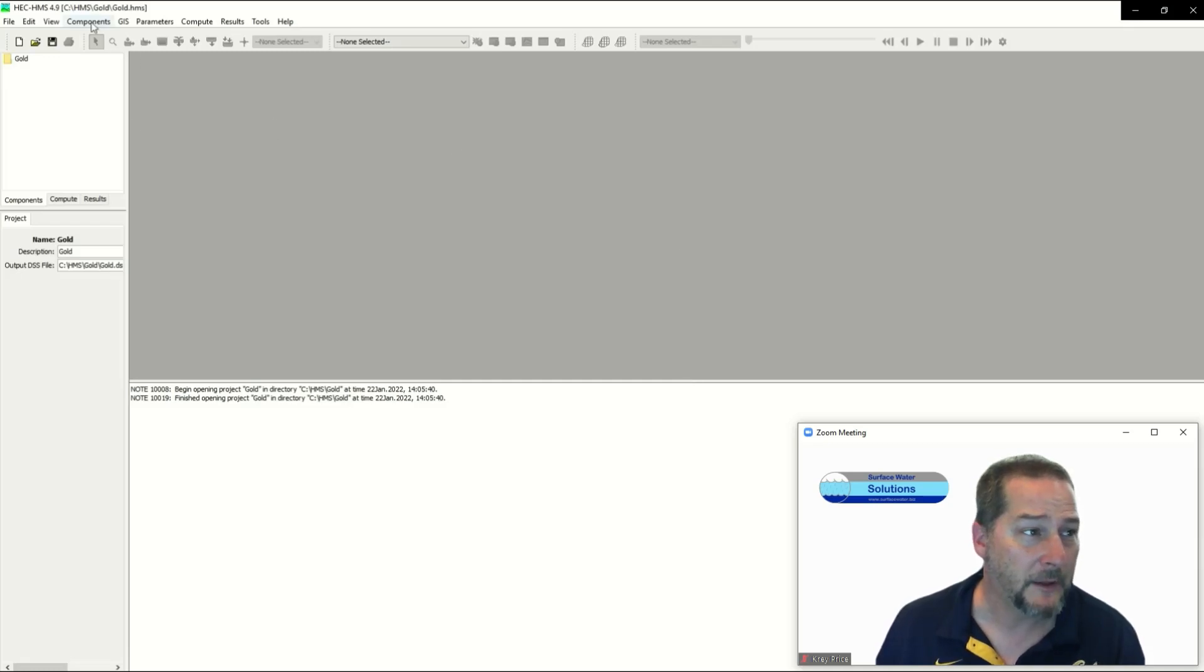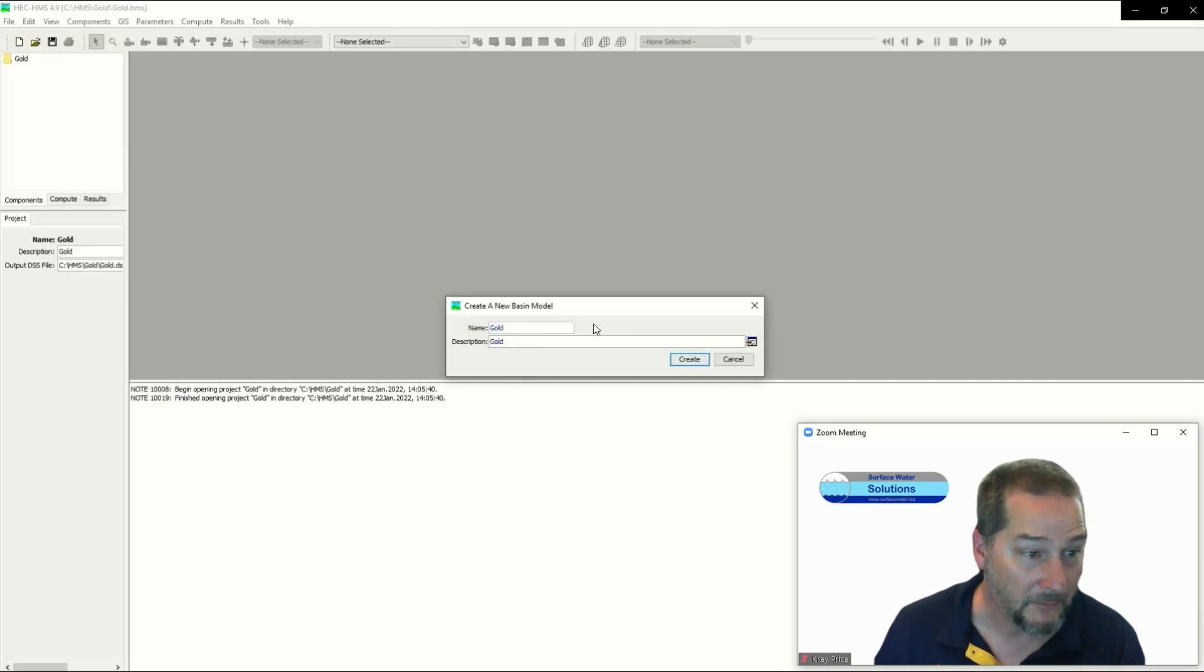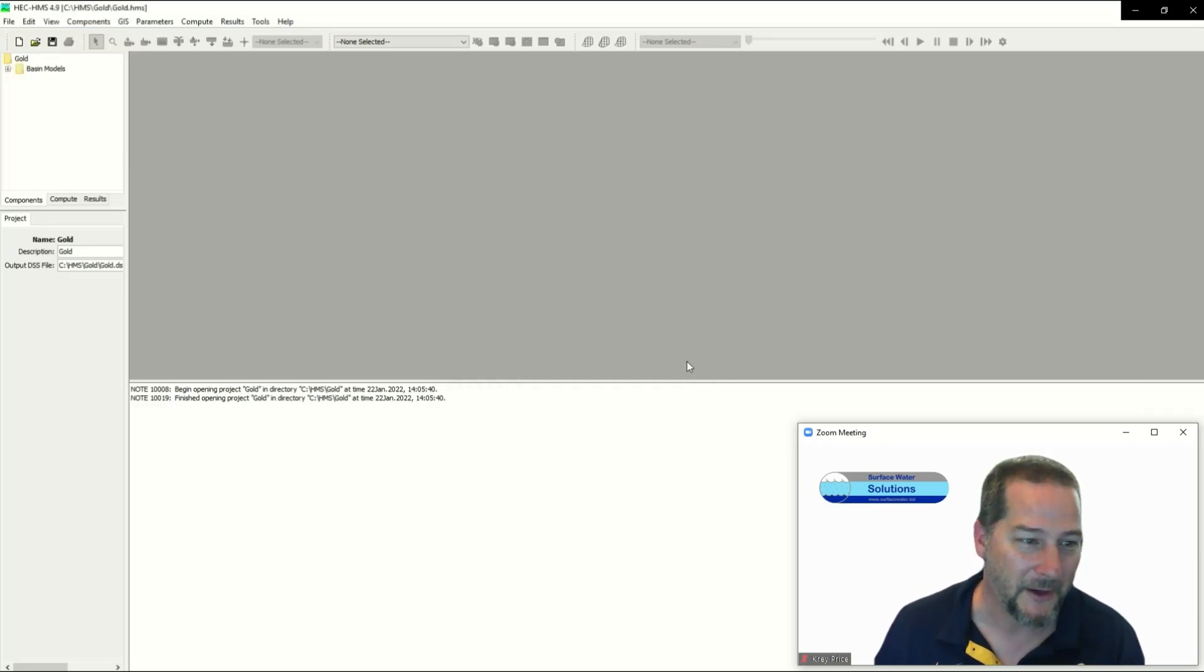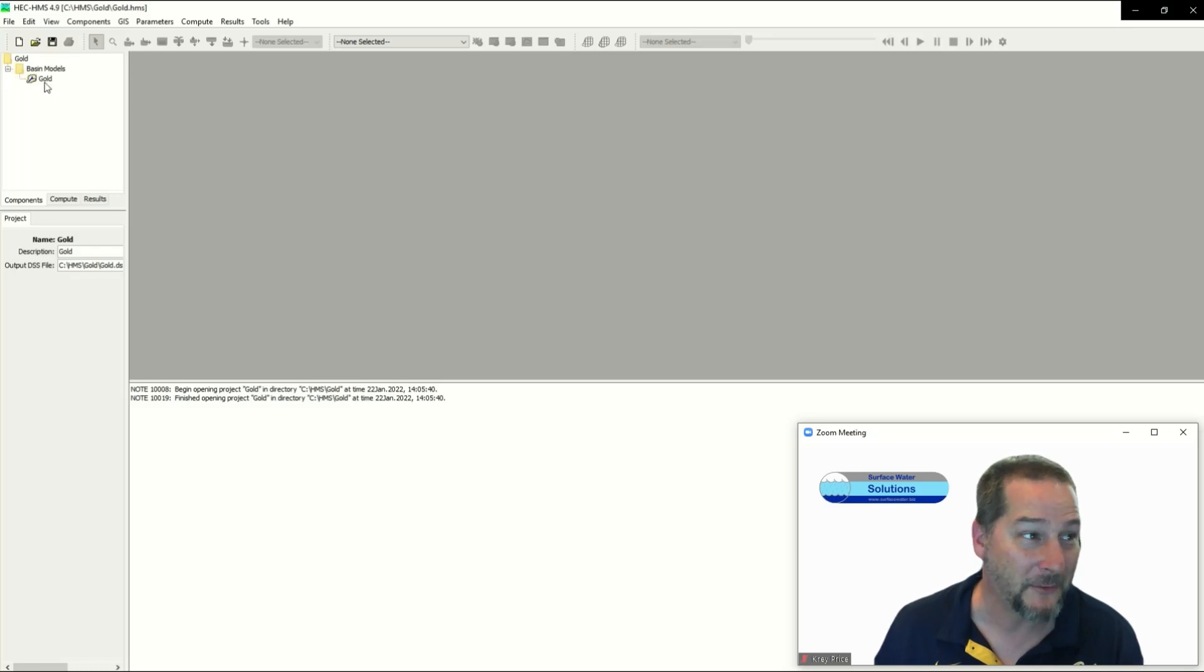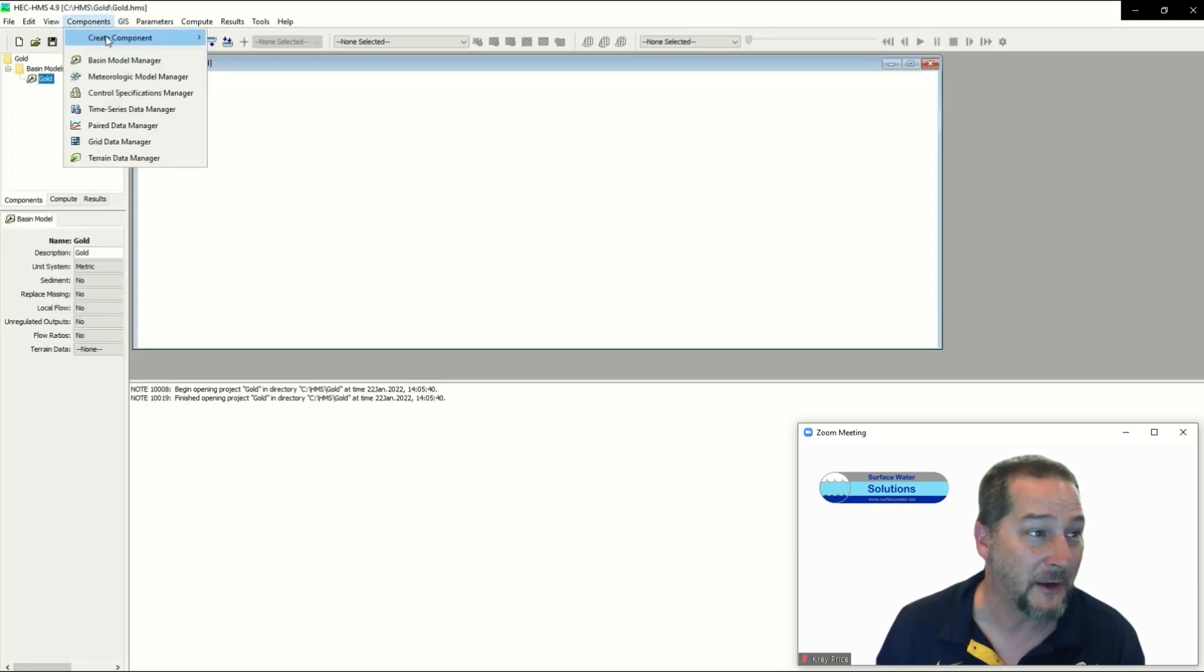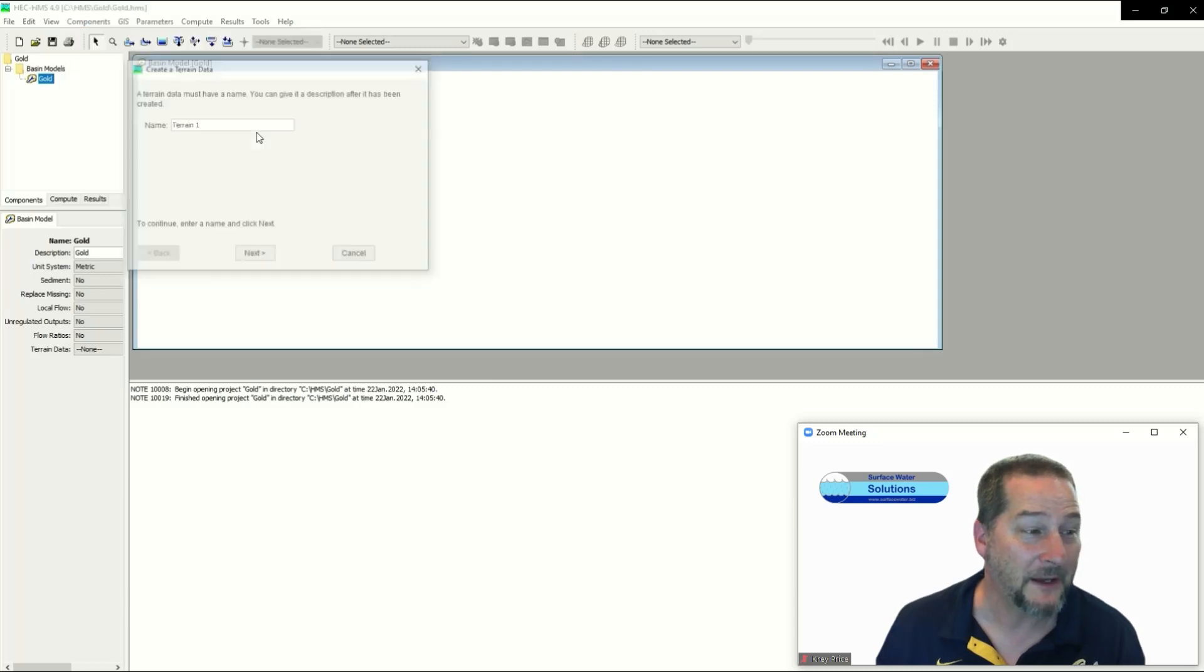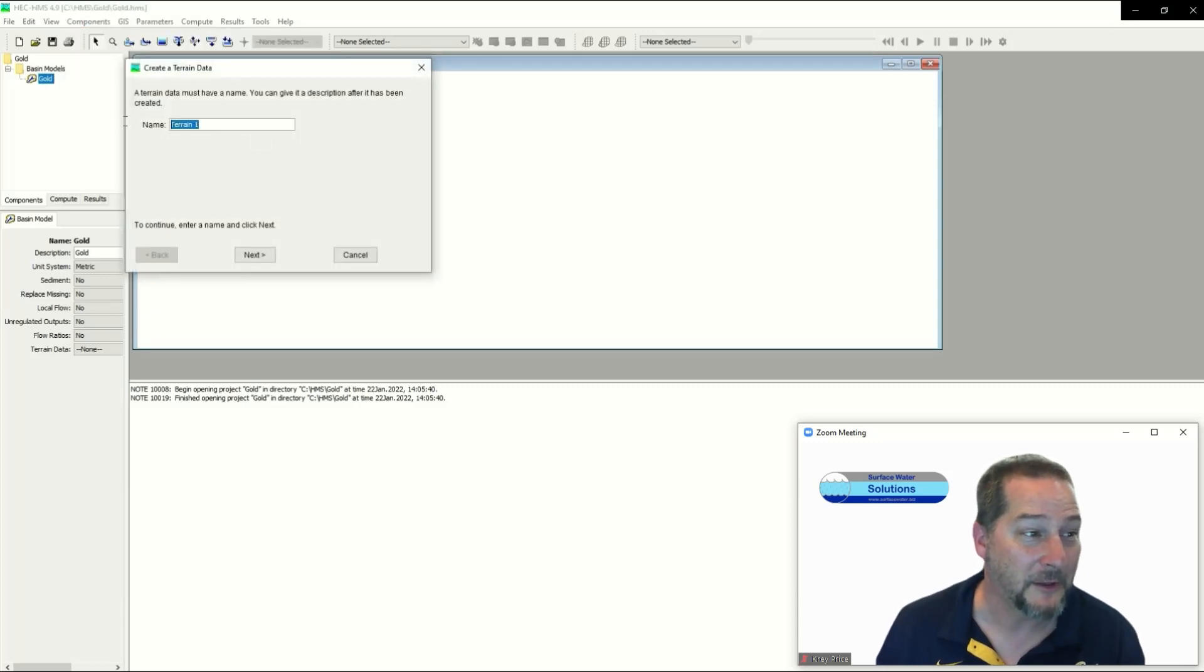If we create a new component and a basin model, we're going to call this one Gold as well. No description here - in your own projects definitely put a description. In our basin model there's nothing there yet, so we're going to take this terrain data I've just loaded up.